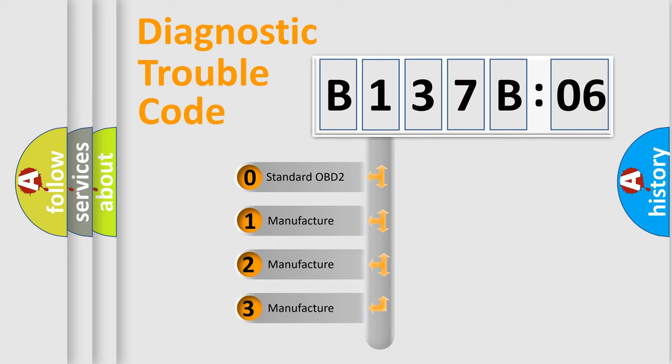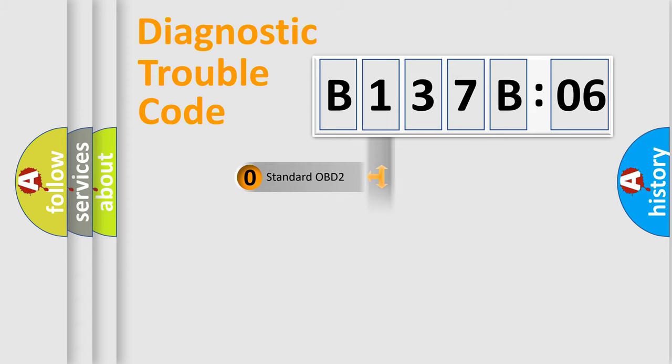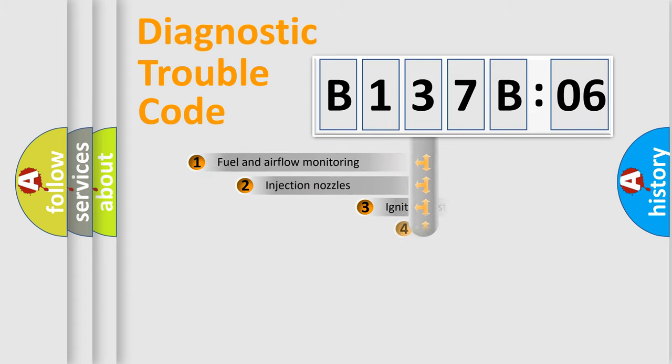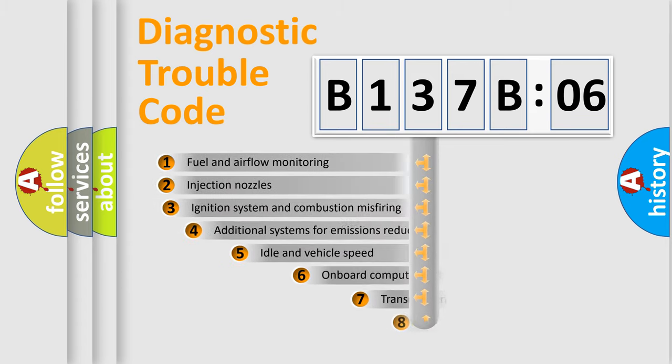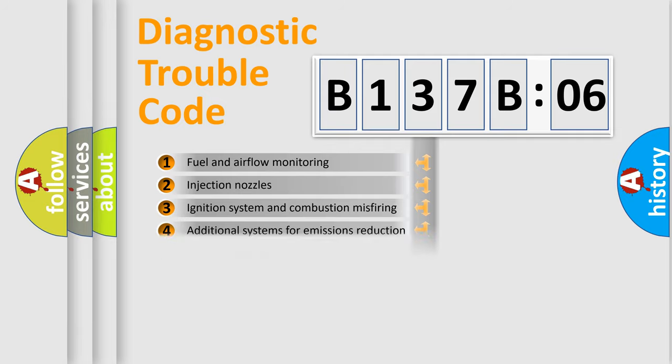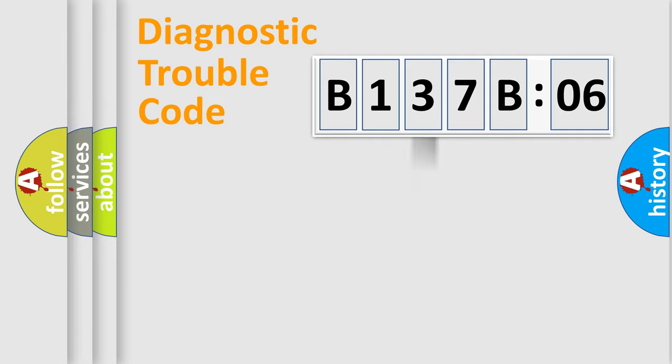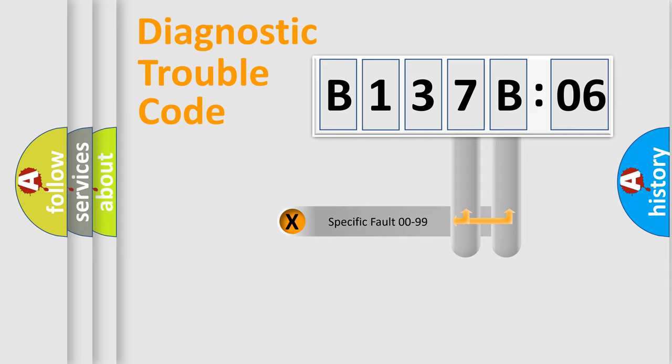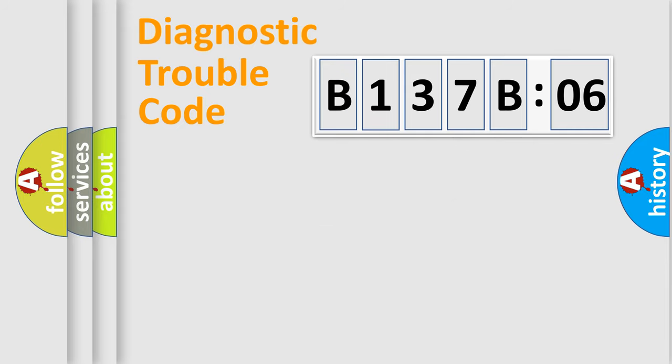If the second character is expressed as zero, it is a standardized error. In the case of numbers 1, 2, 3, it is a more prestigious expression of the car-specific error. The third character specifies a subset of errors. The distribution shown is valid only for the standardized DTC code. Only the last two characters define the specific fault of the group.